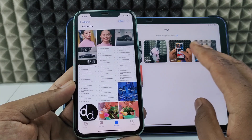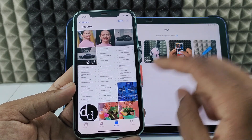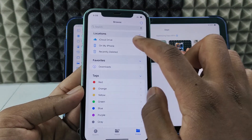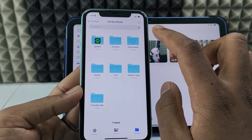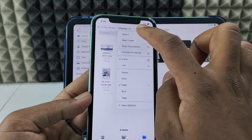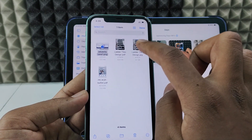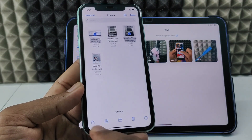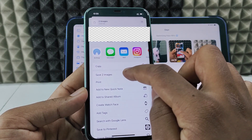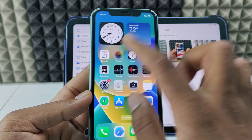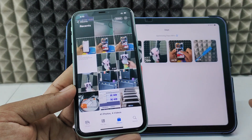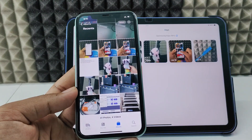In case you want to transfer photos and videos from the Files app to your iPad, before making the connection, open Files and open the folder containing the photos and videos you want to transfer. Select them, click the Share button, swipe up, and click Save Images or the Save option. They will be transferred to the Photos app and will appear when you connect.